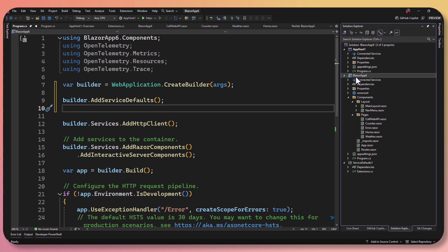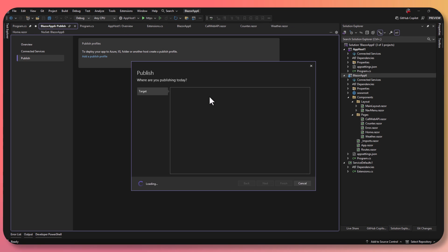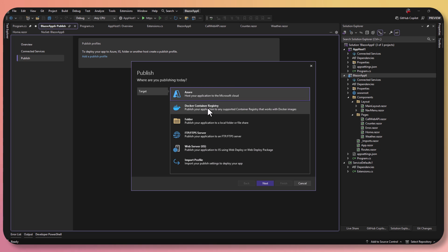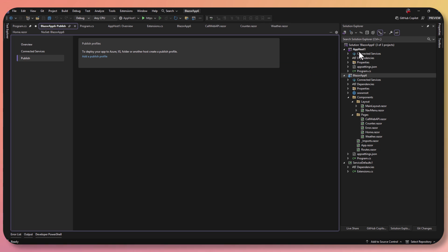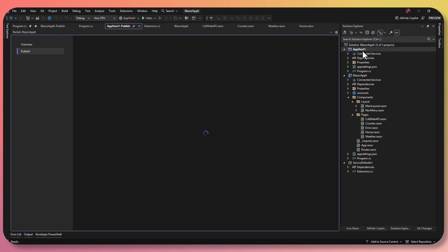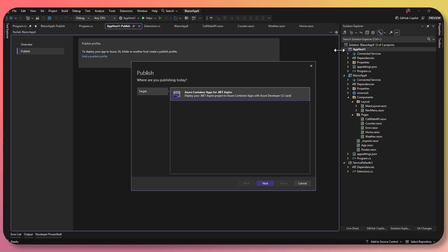At this point, I can just come into my Blazor app and publish it just like I always have — to Azure, to container registry, to a folder, to a server, anything. It's just a Blazor application. Now, if you want to, because you are inside this .NET Aspire App Host project, you could right-click and publish the App Host. What this does is take your application — as an orchestrated application — and have the Aspire framework generate a manifest that Visual Studio knows how to publish to Azure Container Apps. But you don't have to — that's not forced.